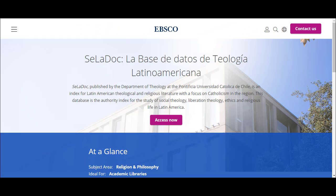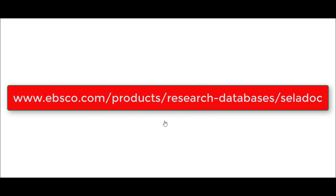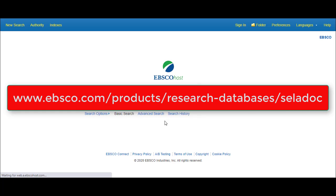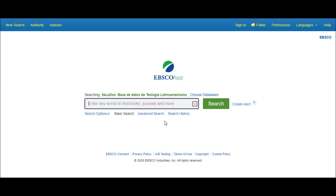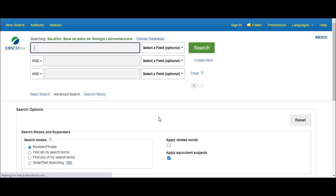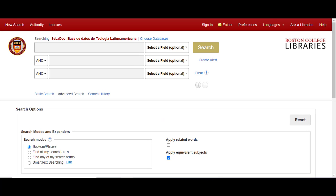The second way you can access CELADoc is on the open internet through EBSCO's website. This access point does not require BC credentials, and so anyone can use it. For the purposes of this tutorial, I will use the version of the database available through the BC Portal.